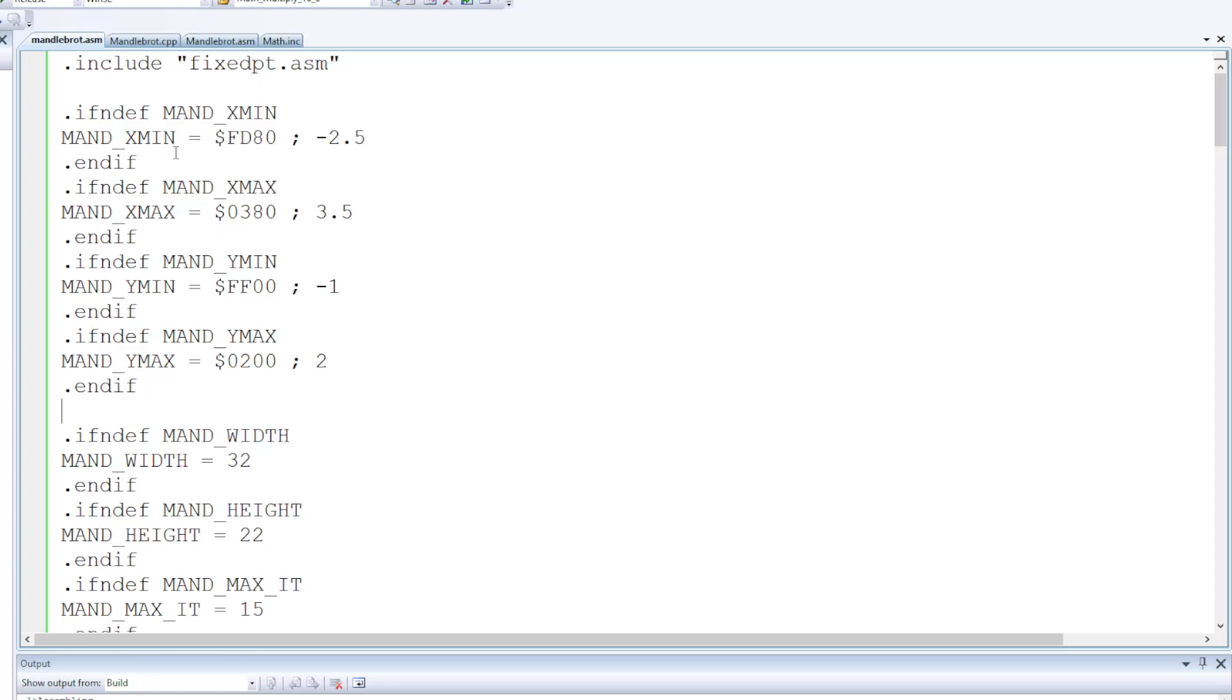The max values here are actually the range, which actually makes sense when you look down at Y because it's going plus or minus one for the Mandelbrot, which is a good vertical range to be viewing in the Mandelbrot set.